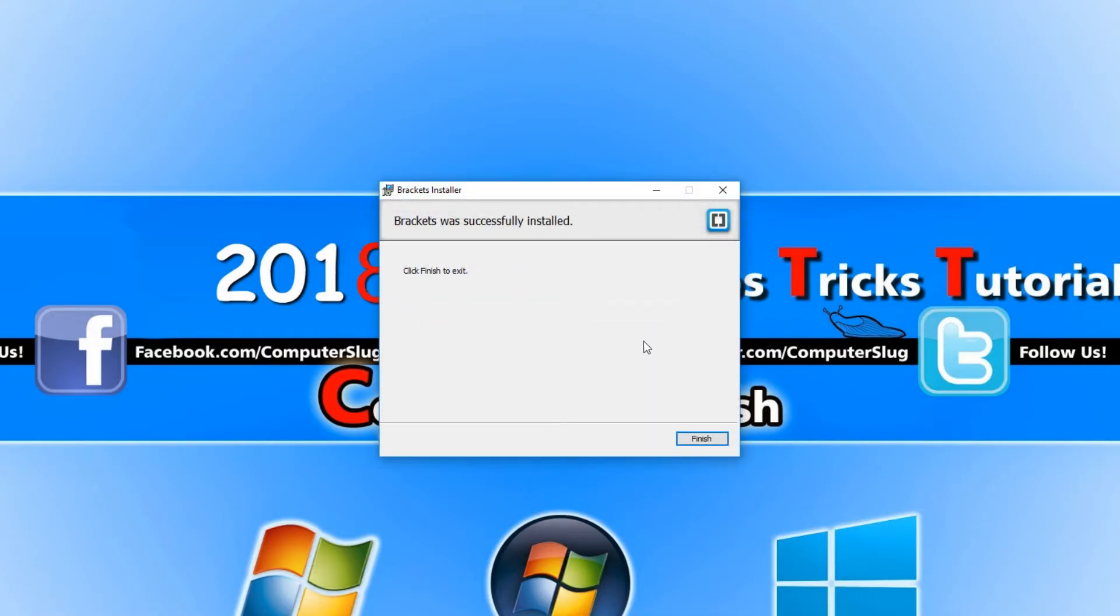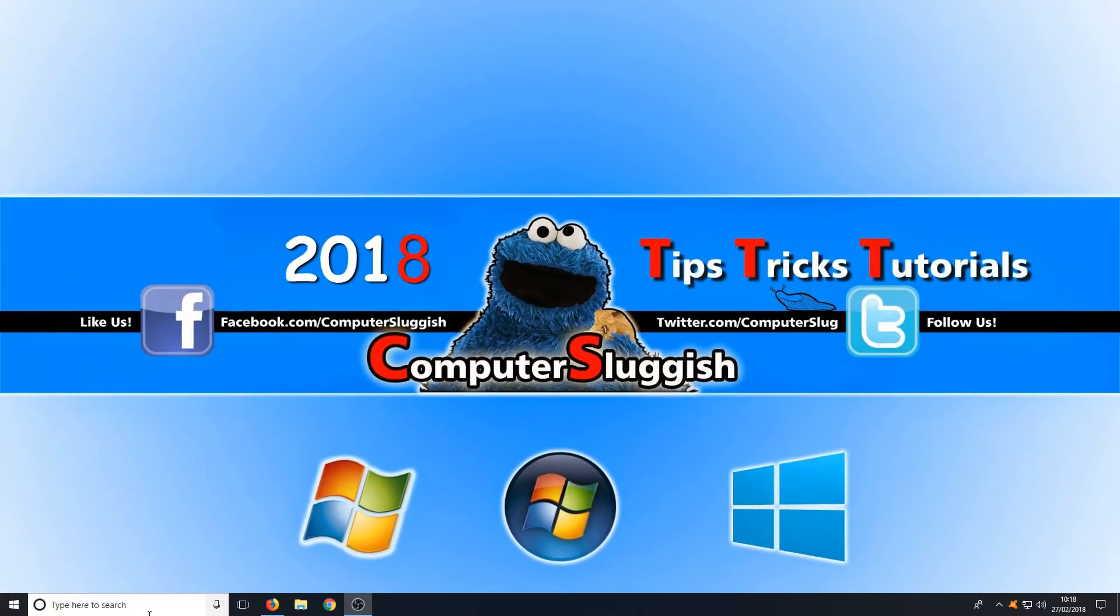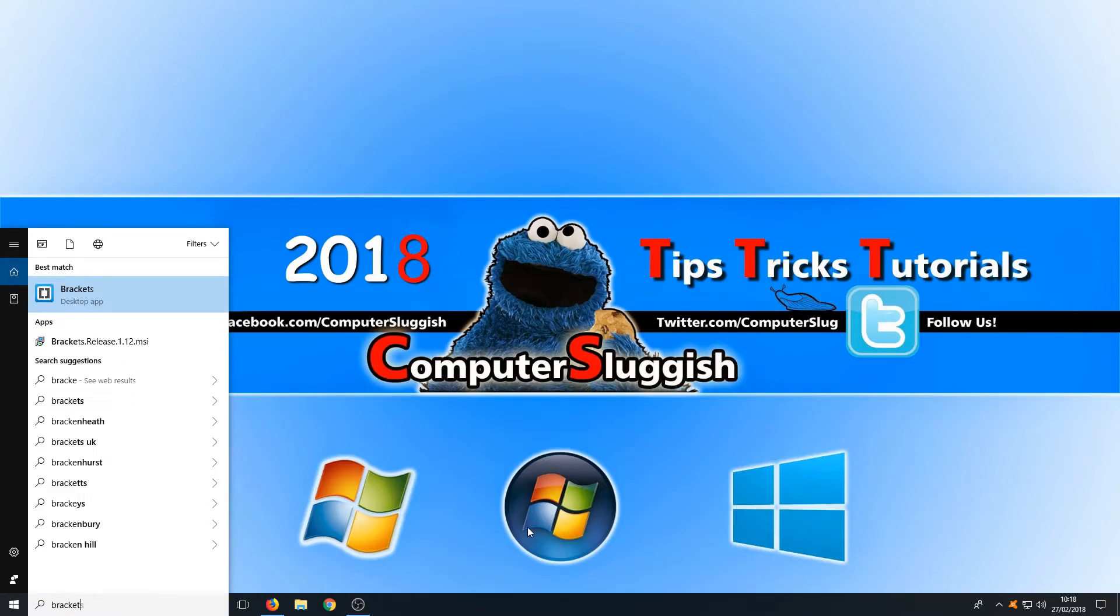Once Brackets has finished installing we can now go finish and we can go to the bottom left hand corner of our screen and type in Brackets and run the shortcut.